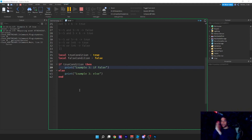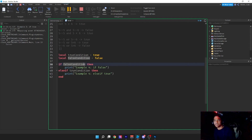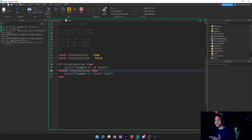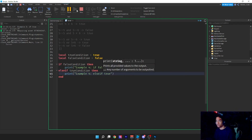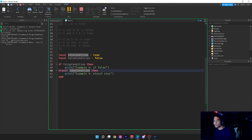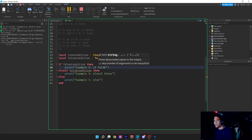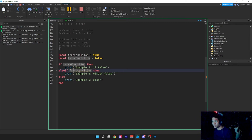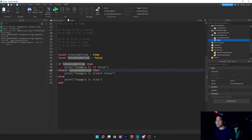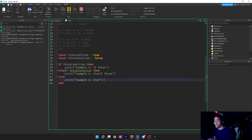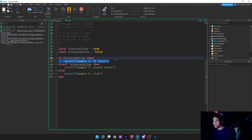Now we'll go on to if/else-if statements. The false condition is never going to run because it's false. We use 'else if trueCondition then' to combine multiple conditions into one big if statement. So else-if adds another condition to check. Example four shows this. Example five: if both the if condition and the else-if condition are false, it falls through to the else block.